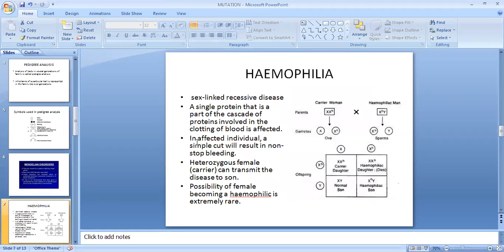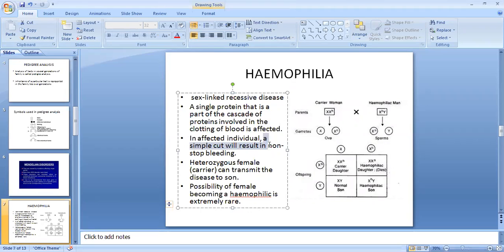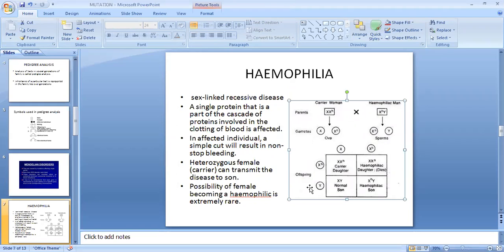One of the common Mendelian disorders is hemophilia, also known as bleeder's disease. It is a sex-linked recessive disease. In this, the patient's blood does not clot, because a single protein in the cascade of proteins involved in clotting is affected, and a single cut may result in non-stop bleeding.